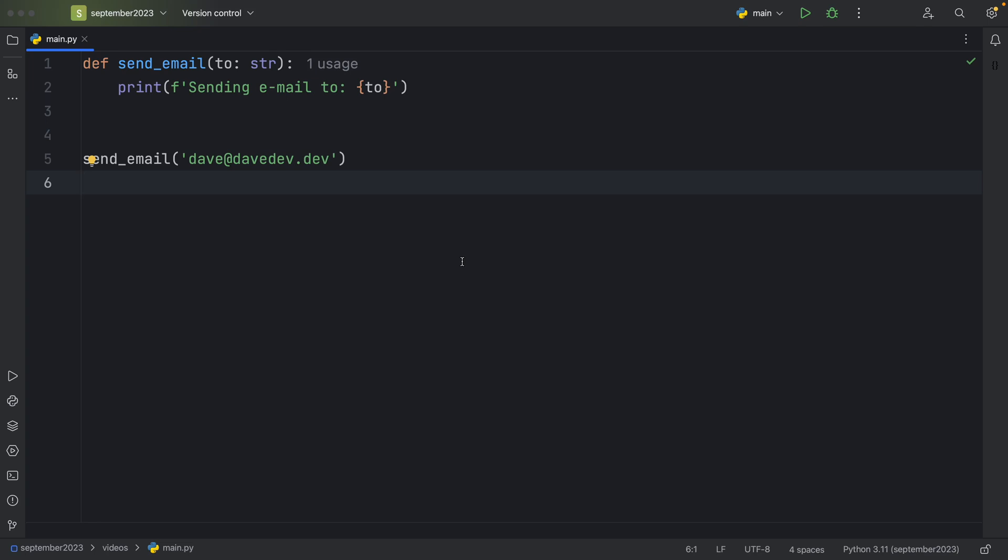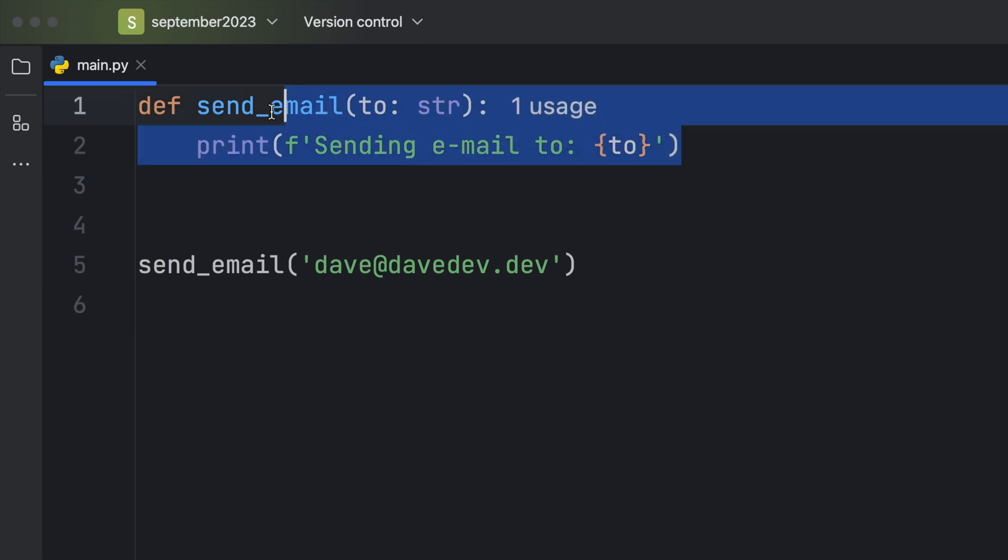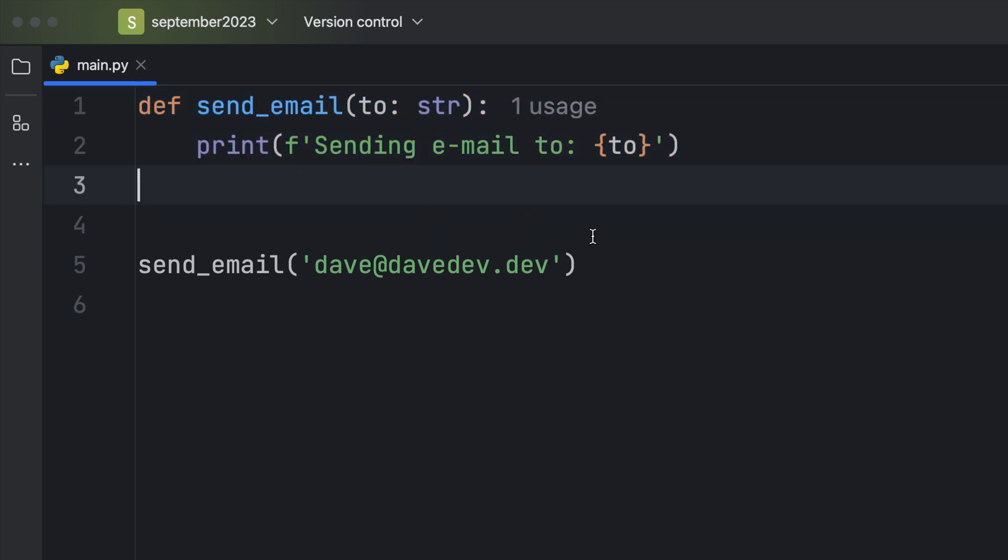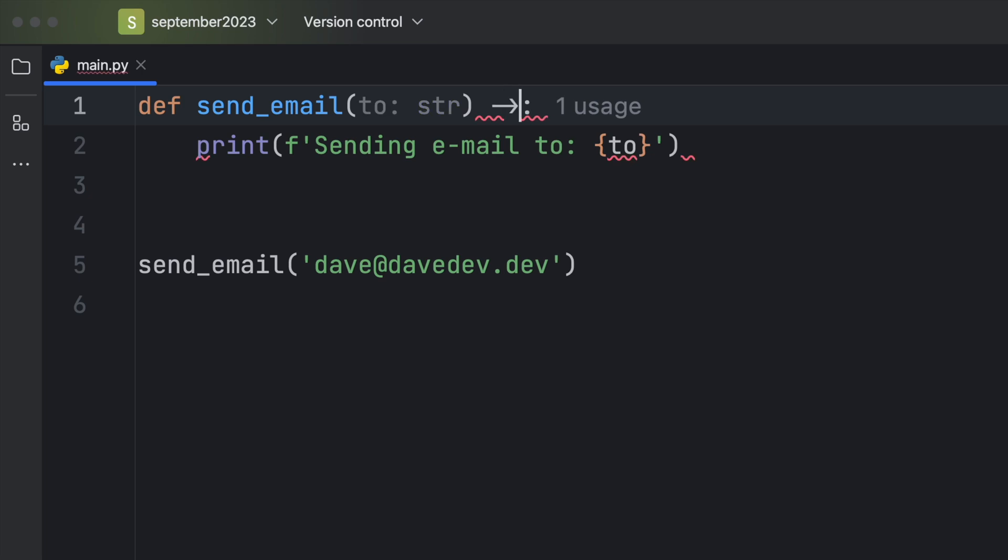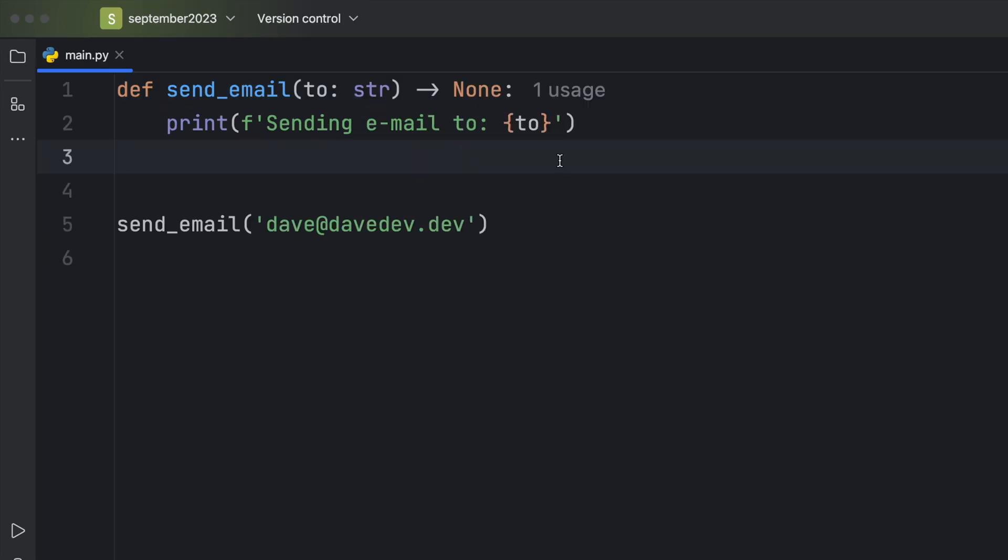As a lot of you know on this channel, I use type annotations a lot, but recently I learned that I was being quite inconsistent. Every time I created a function that didn't return anything, I would leave it as such instead of annotating it as returning None.